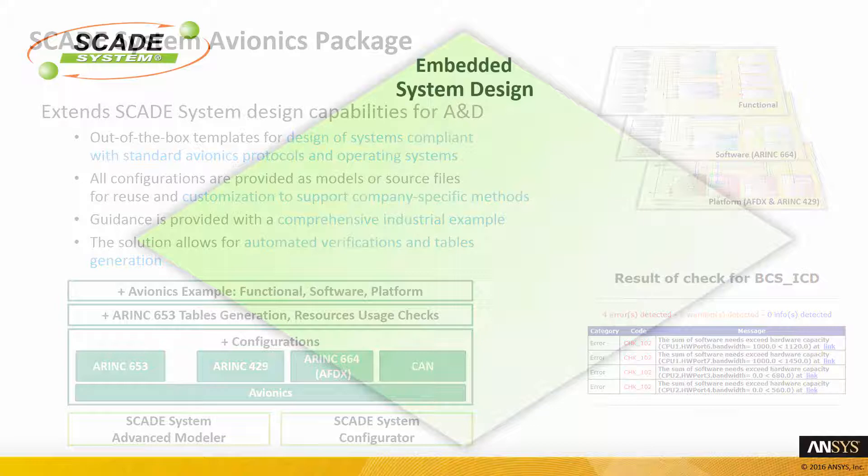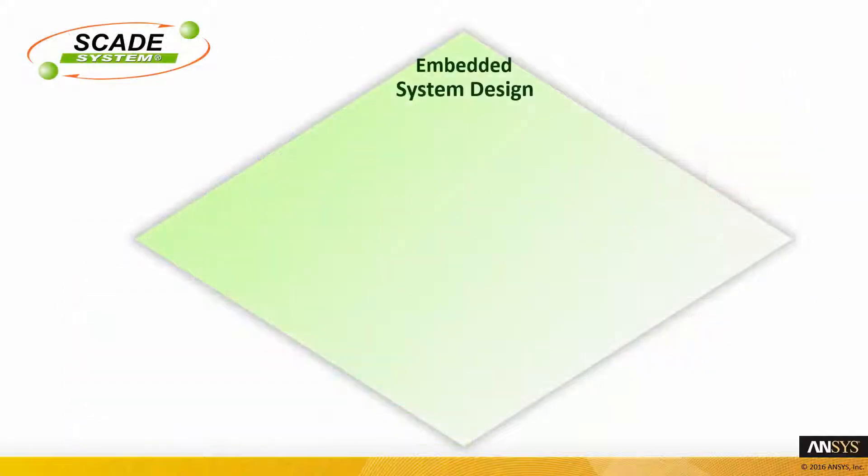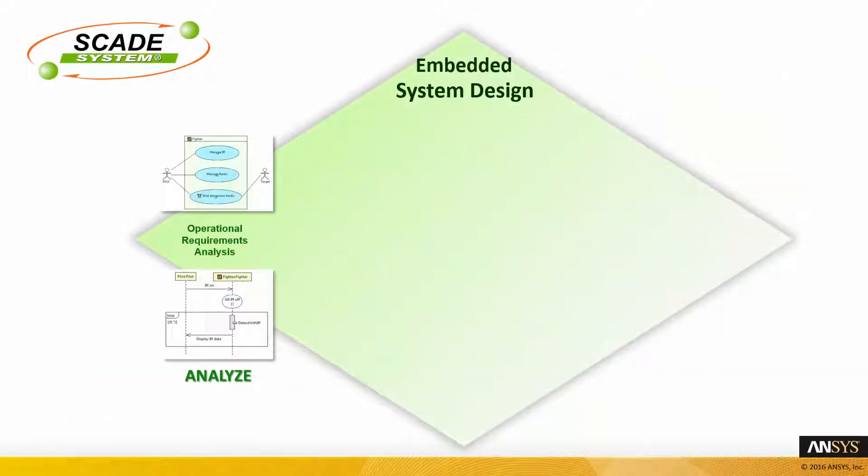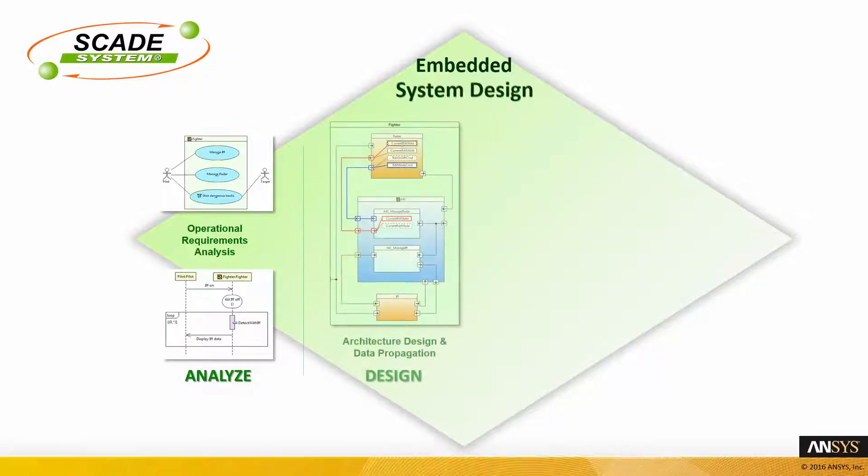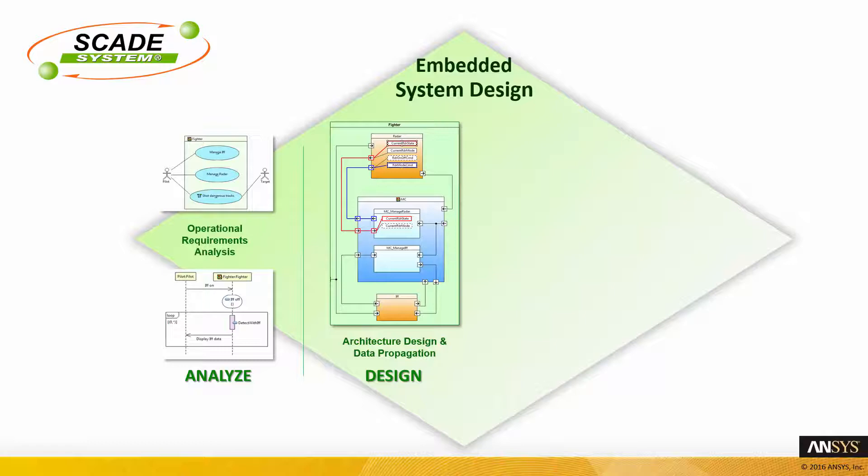This avionics package relies on the SCADE system product. It is used for the analysis of the system with operational requirements analysis with use cases, sequence, activity, or state machines diagrams, and allows architecture design and data propagation.